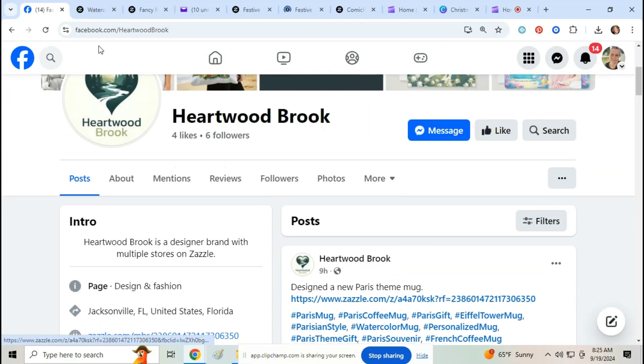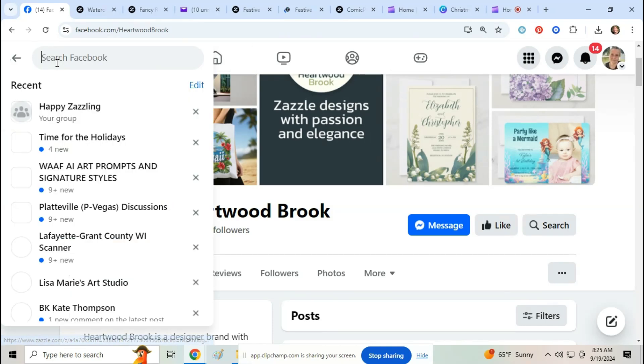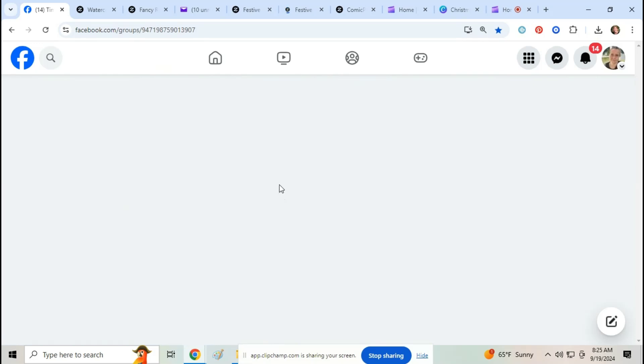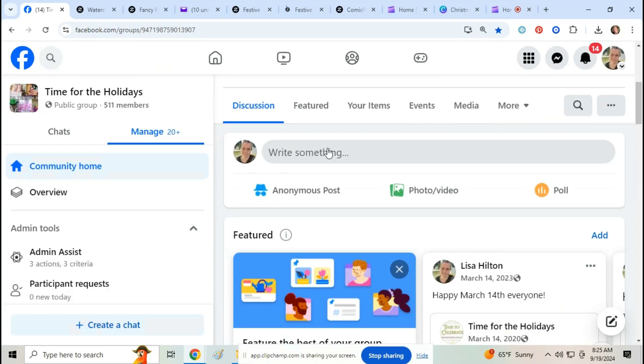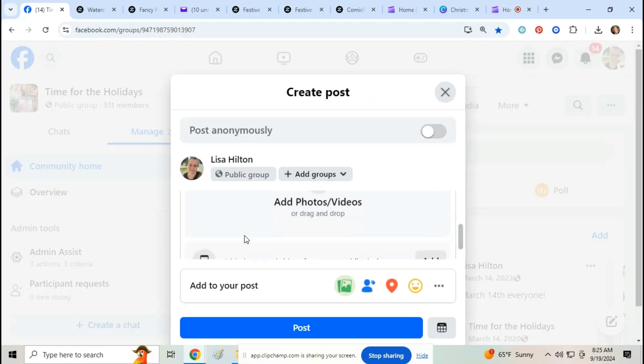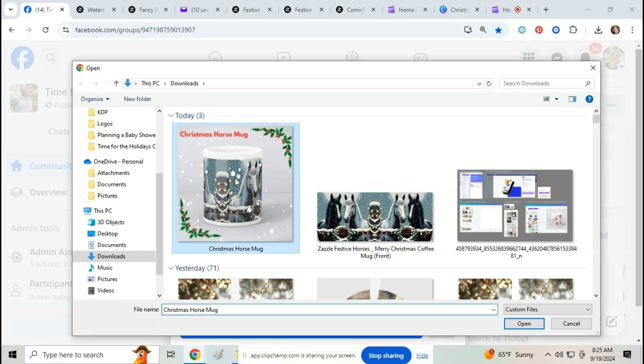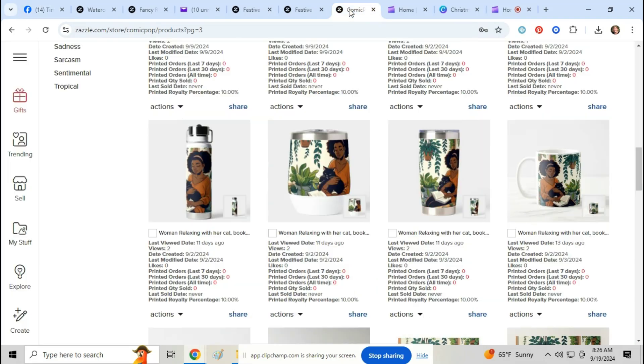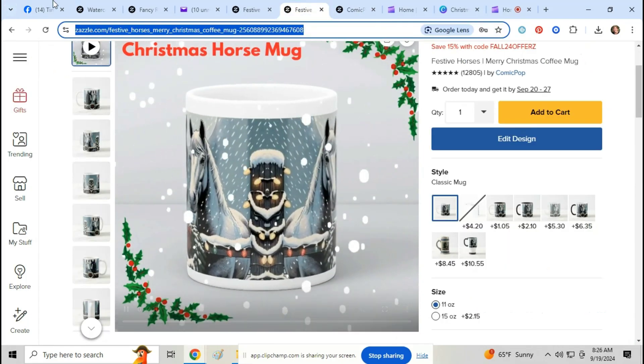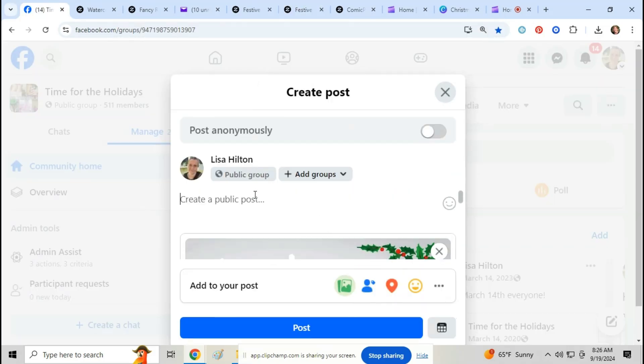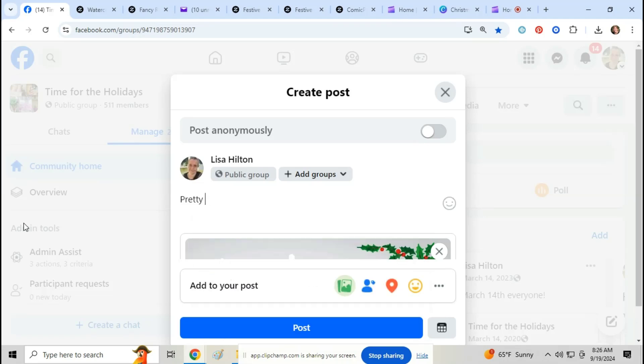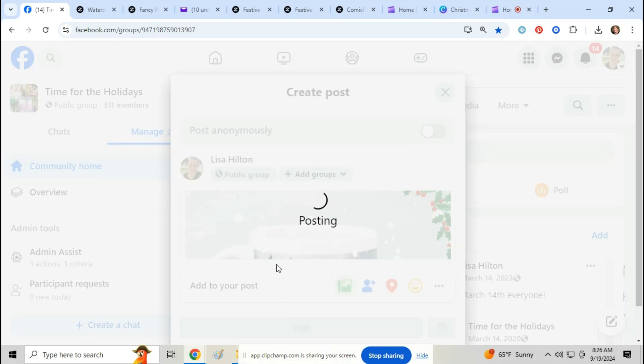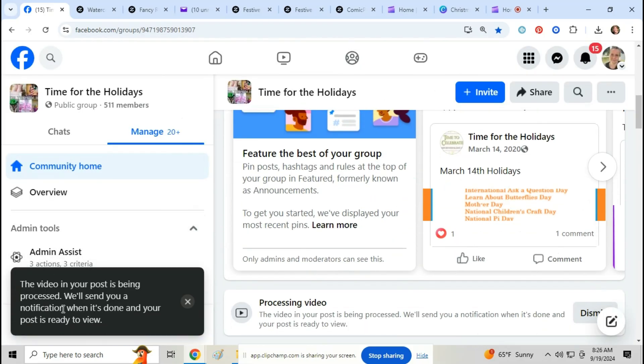And then if you want to make a post like Gargi did, you just go to your group or your page or your timeline, whatever it is, wherever you're posting. Click on photo video, add photos and video, grab your link and make a post and post it. It'll take Facebook a couple minutes to process your video.